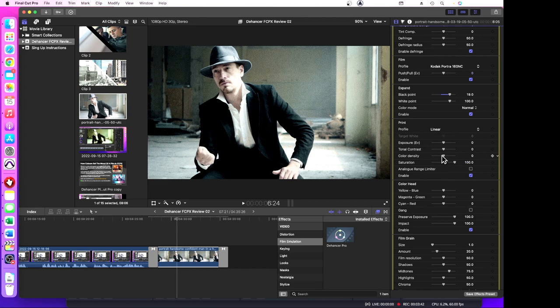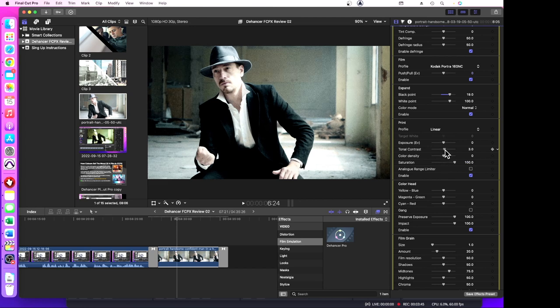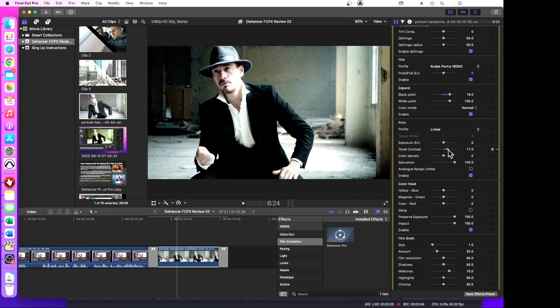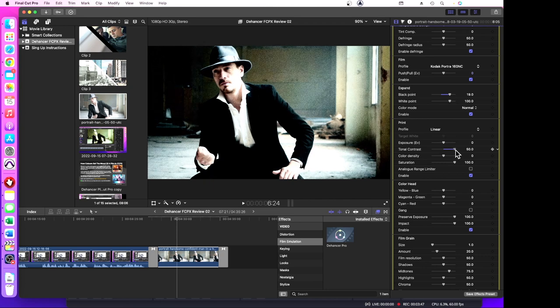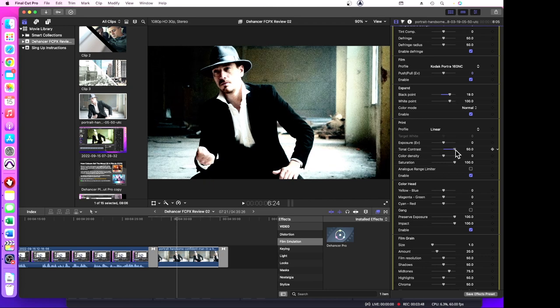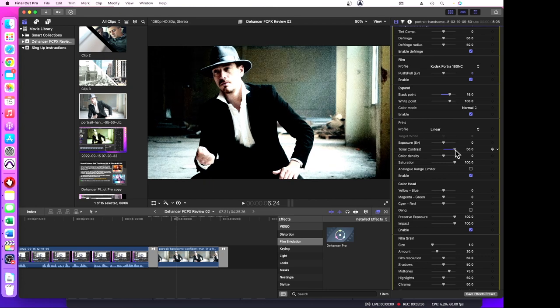But we'll leave that at a hundred percent. The tonal contrast, you can see how that's changing the tone. I'll set that to 50.